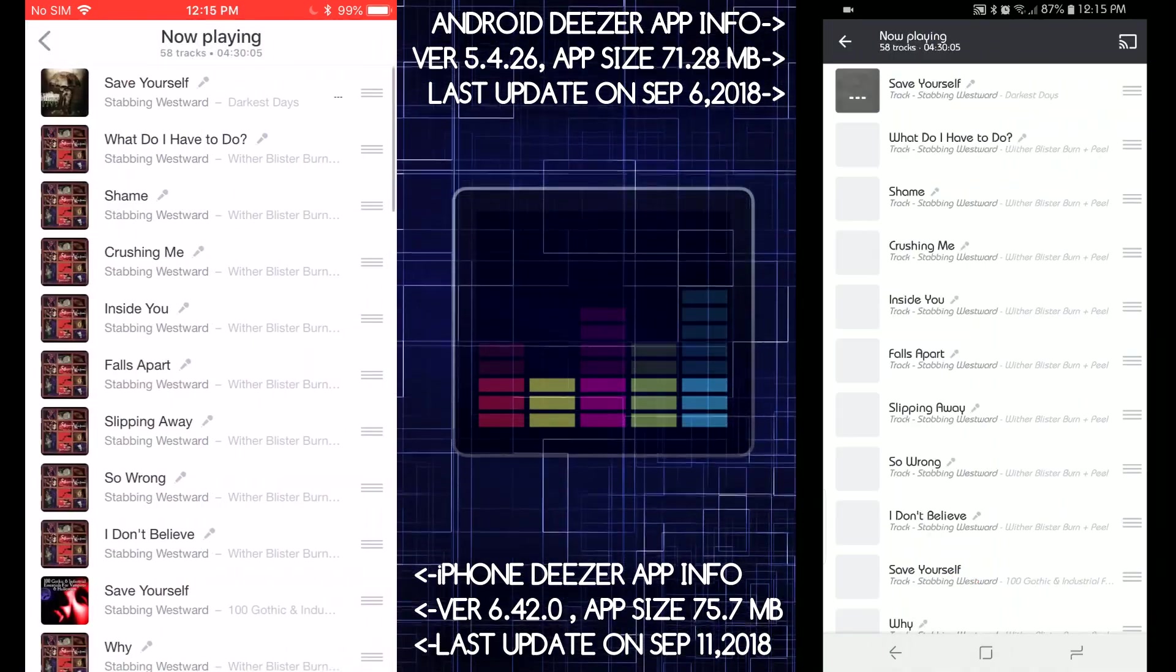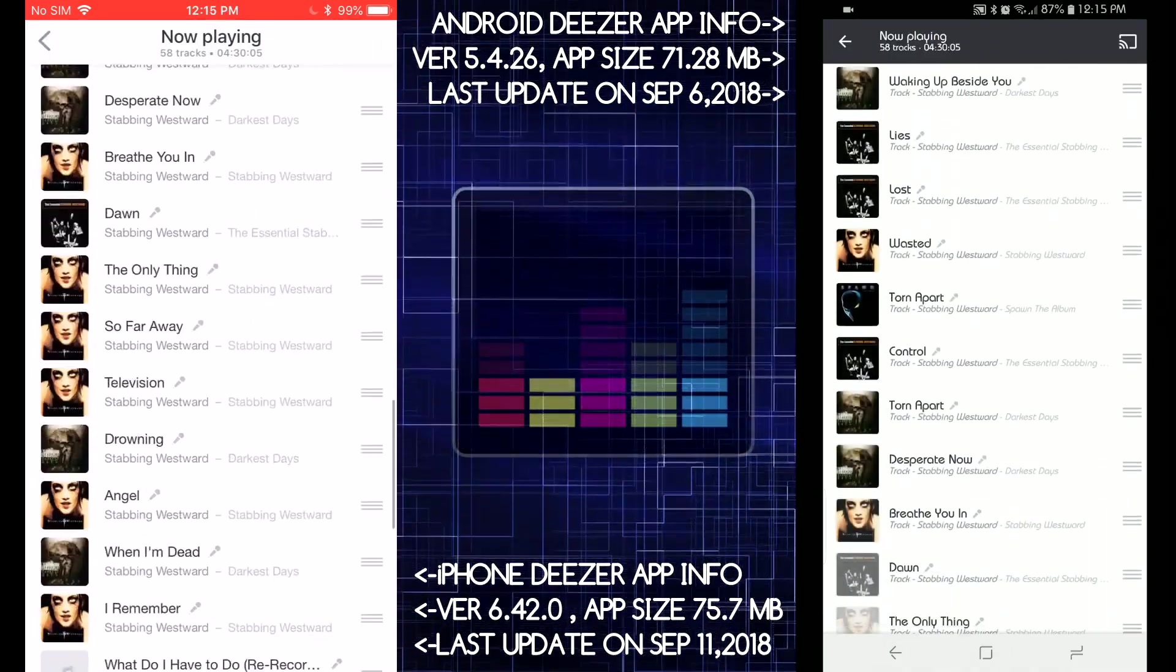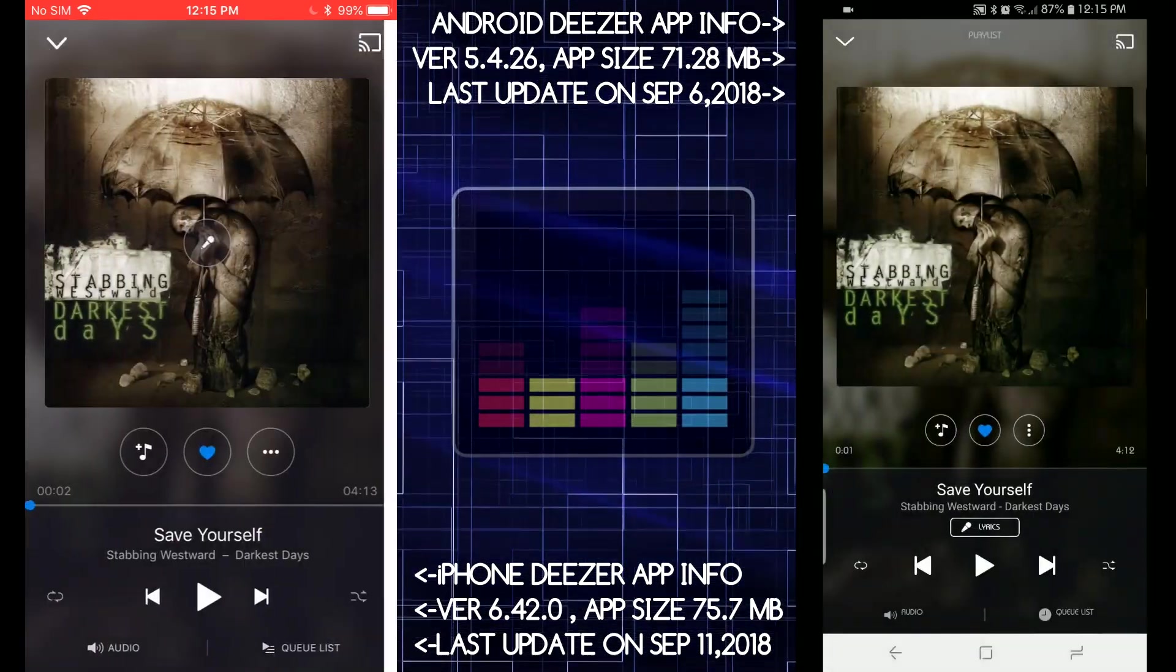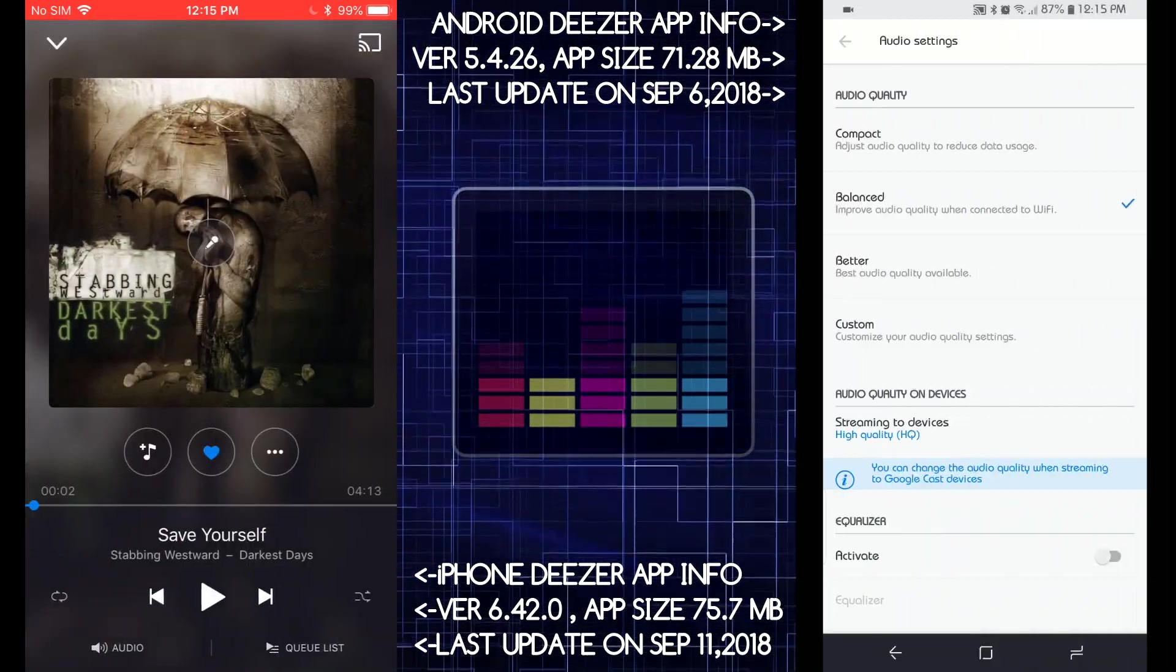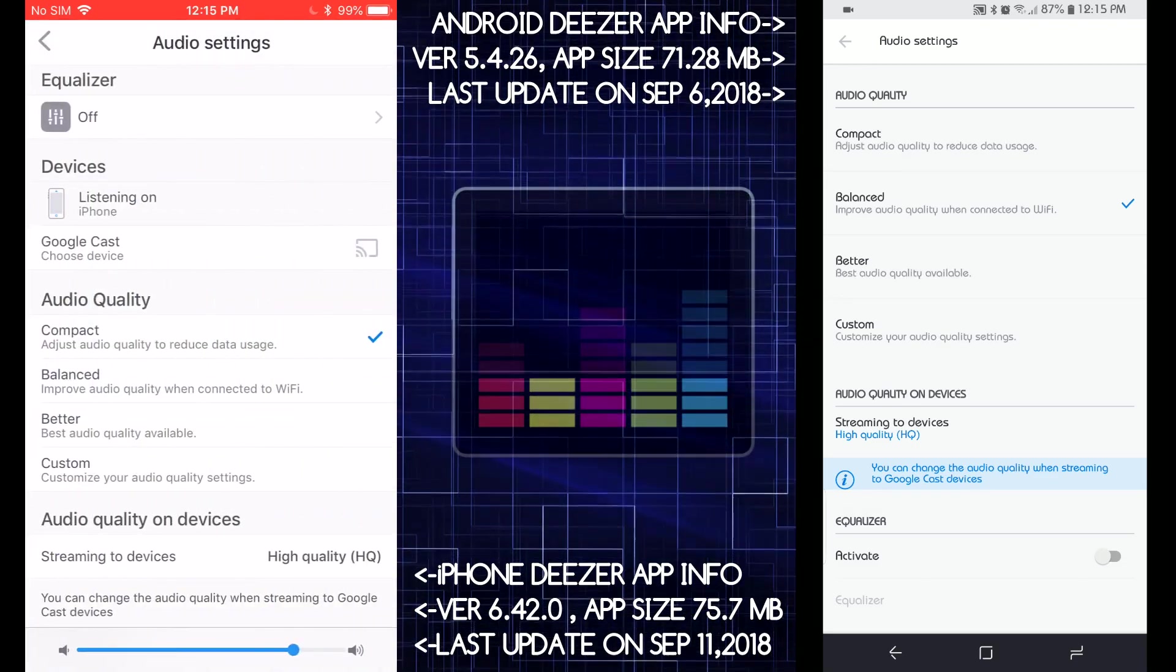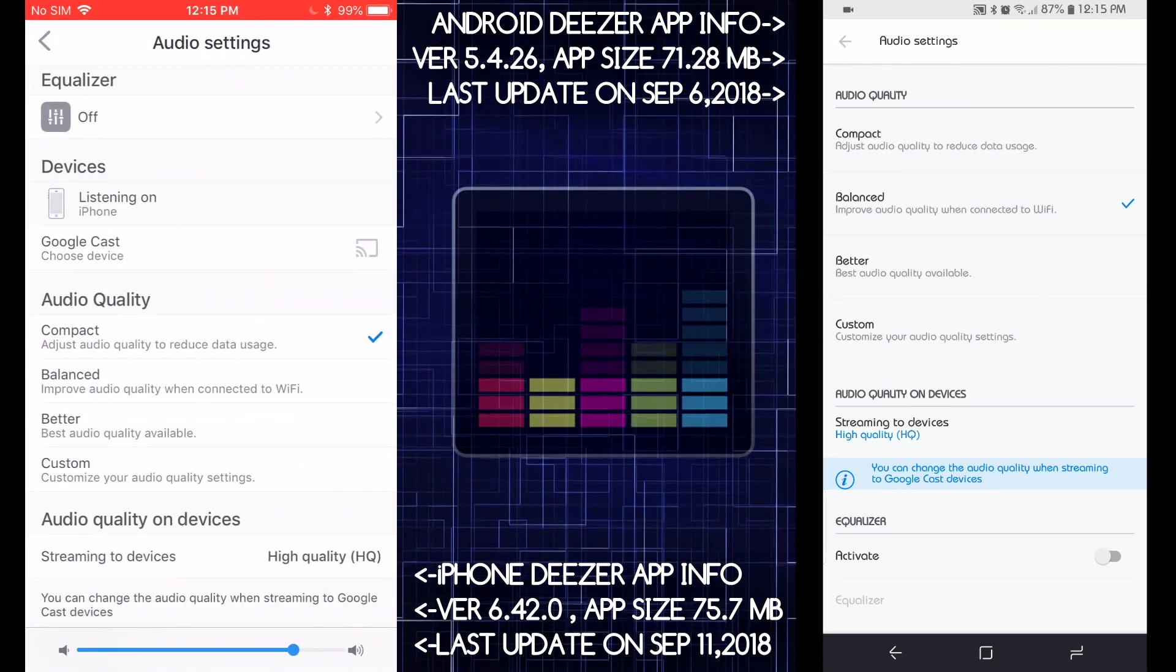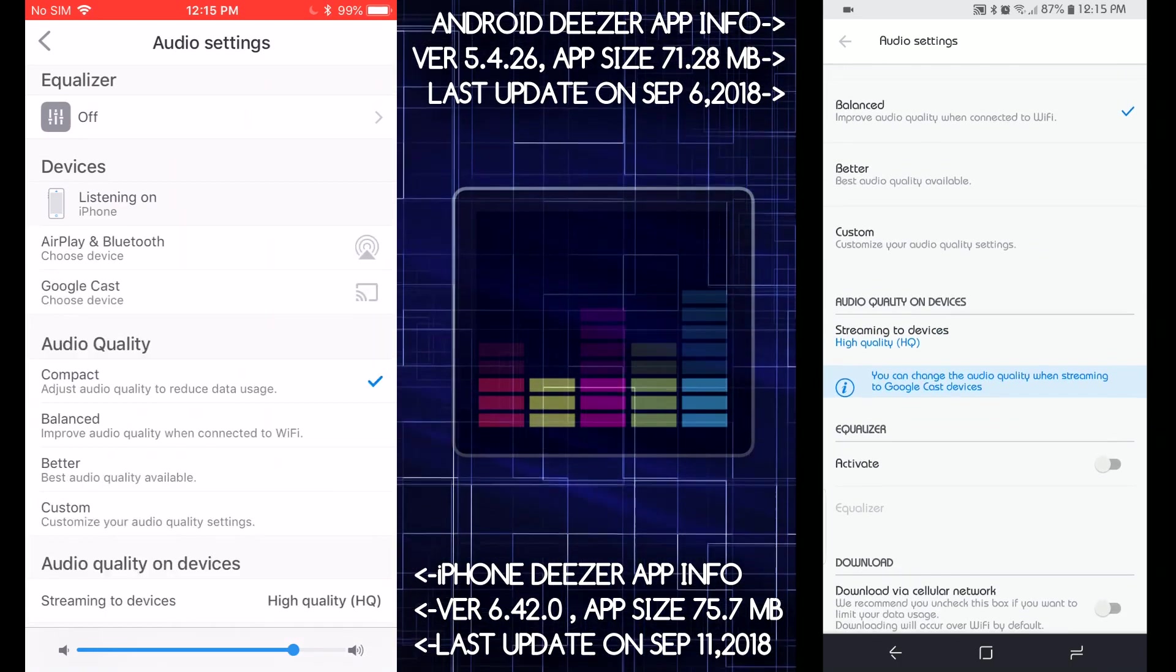So it's gonna play all this from Stabbing Westward. What else? Audio equalizer, equalizer off. There you go, activate. So all the options are scattered differently.